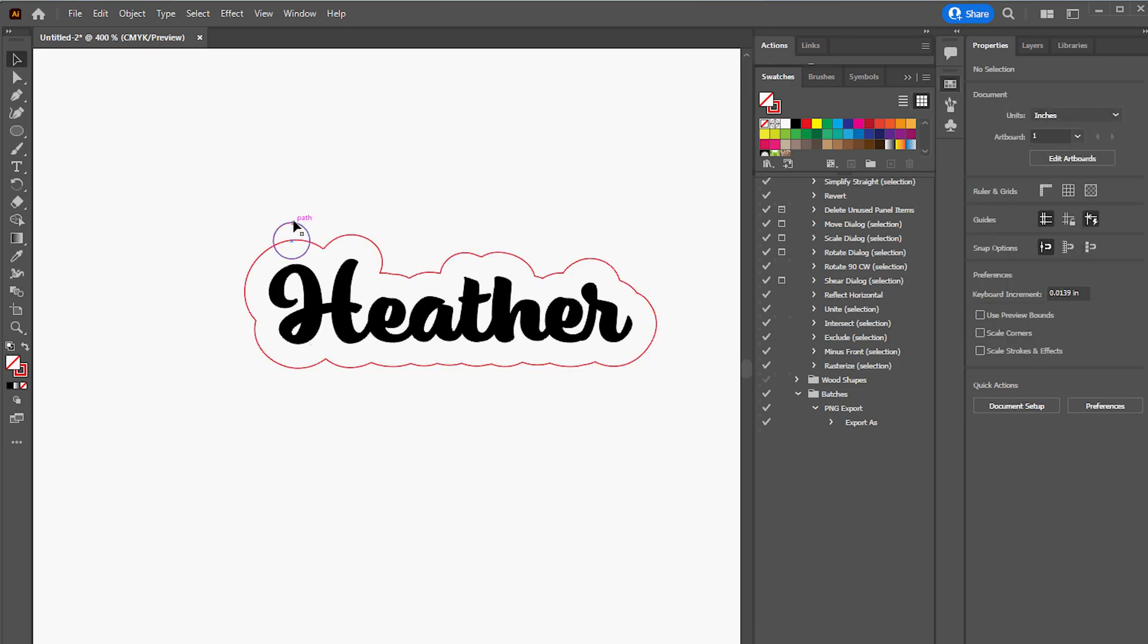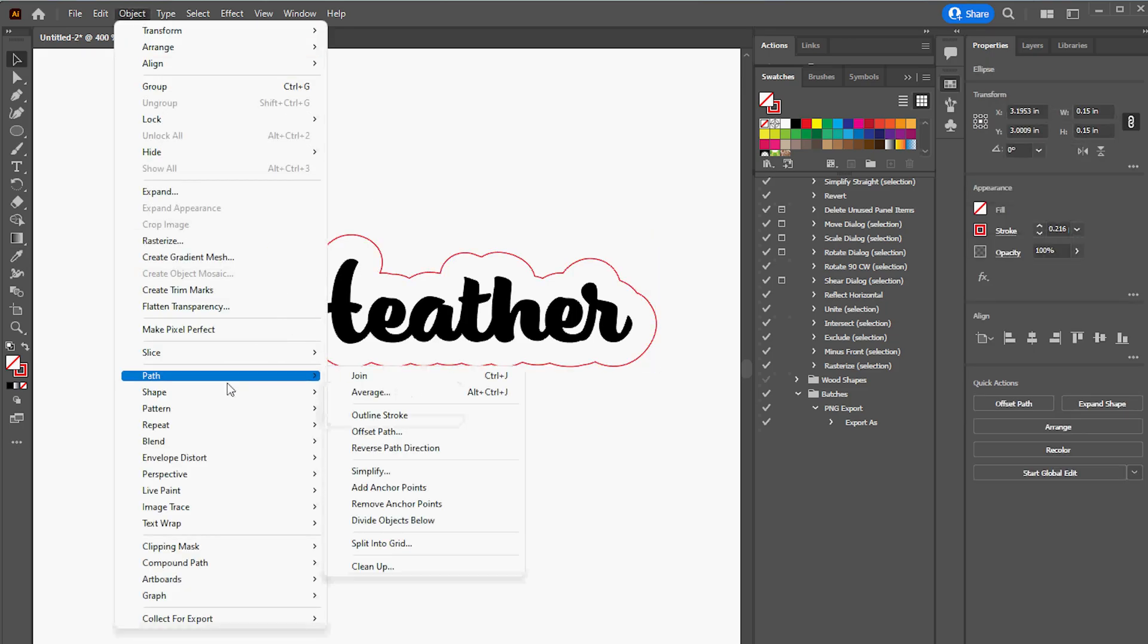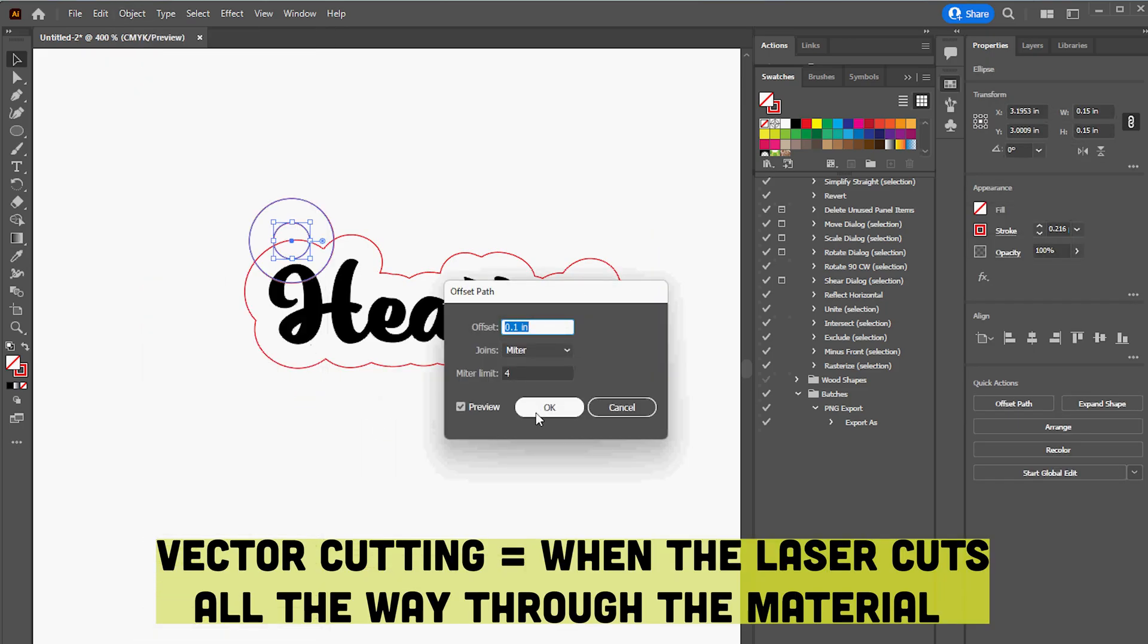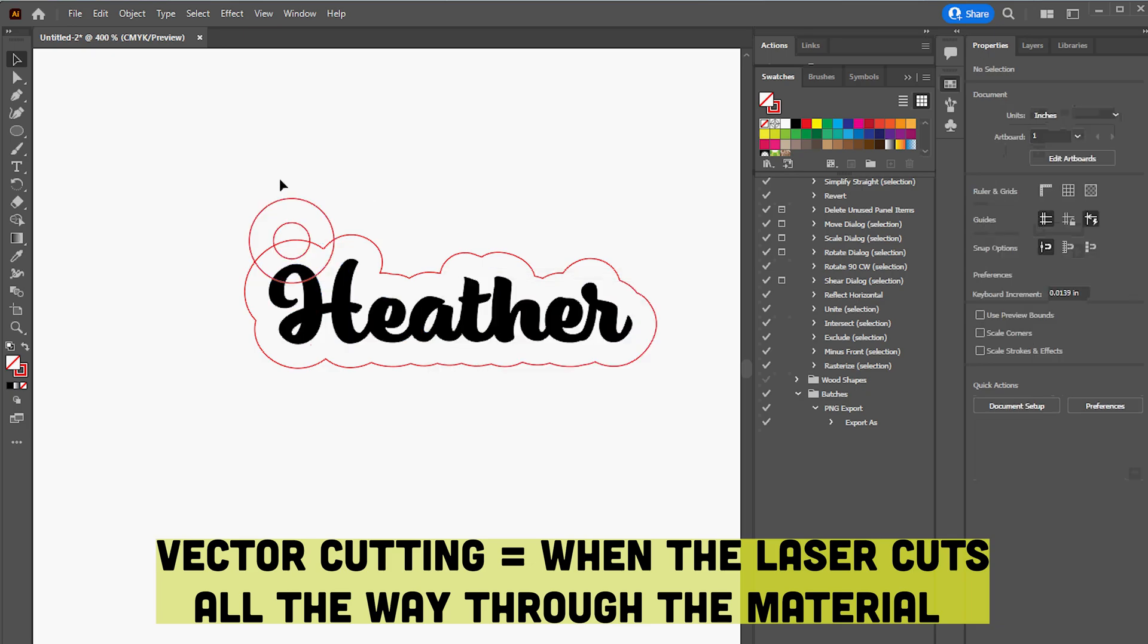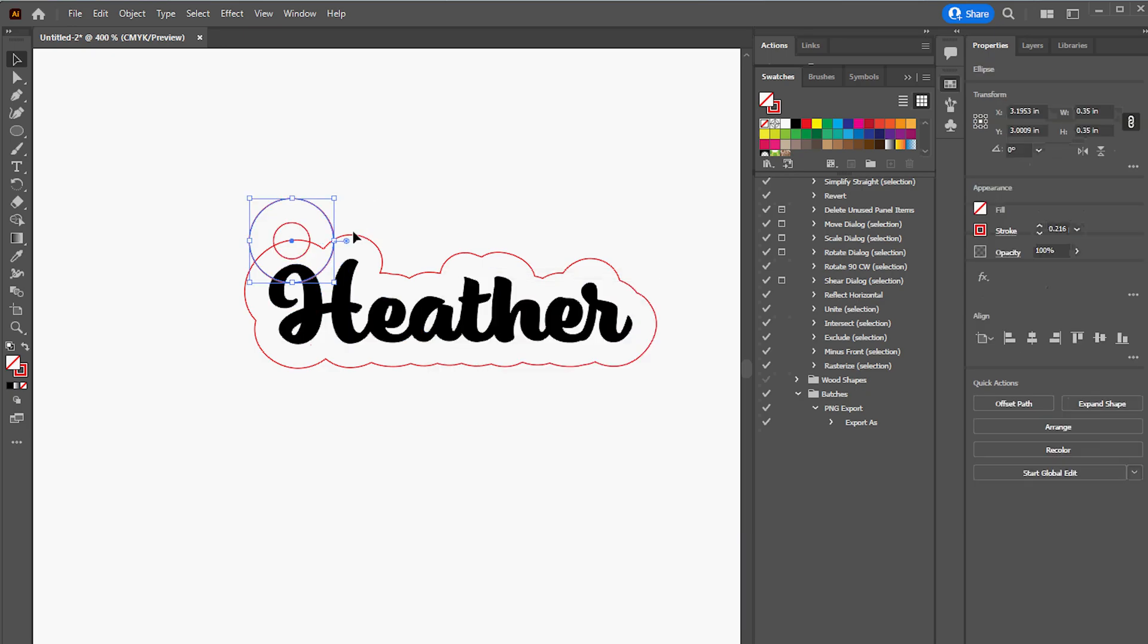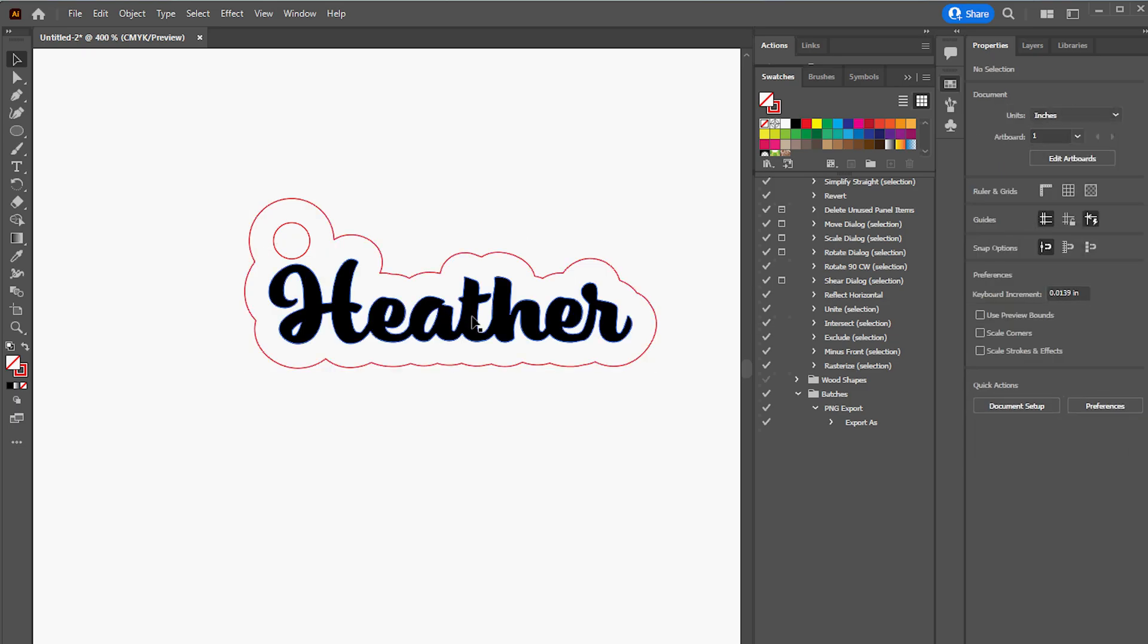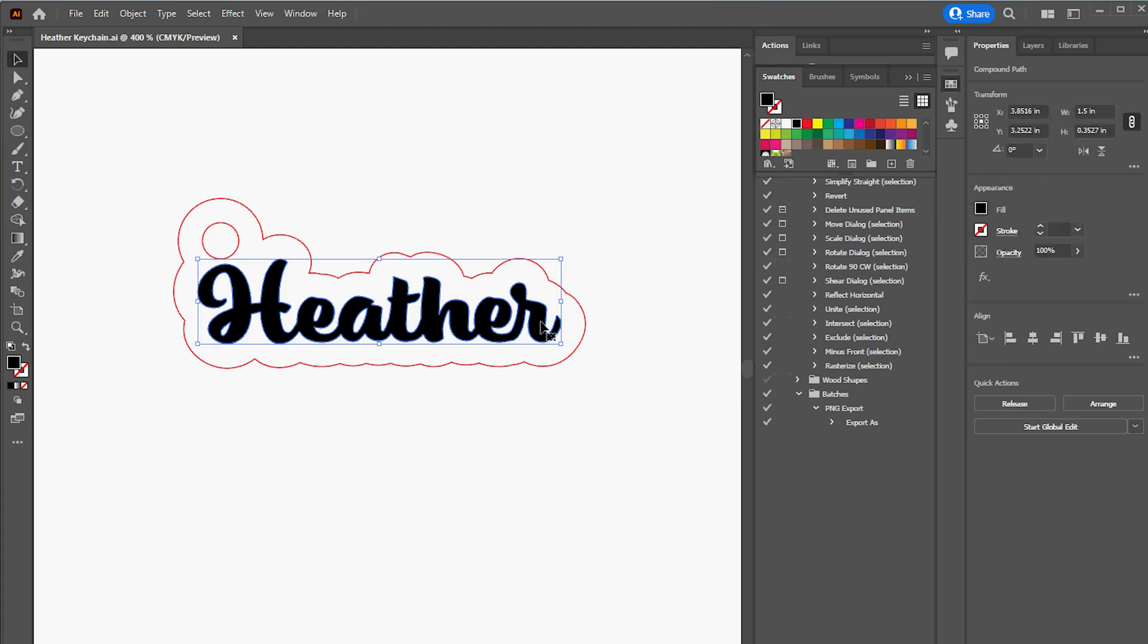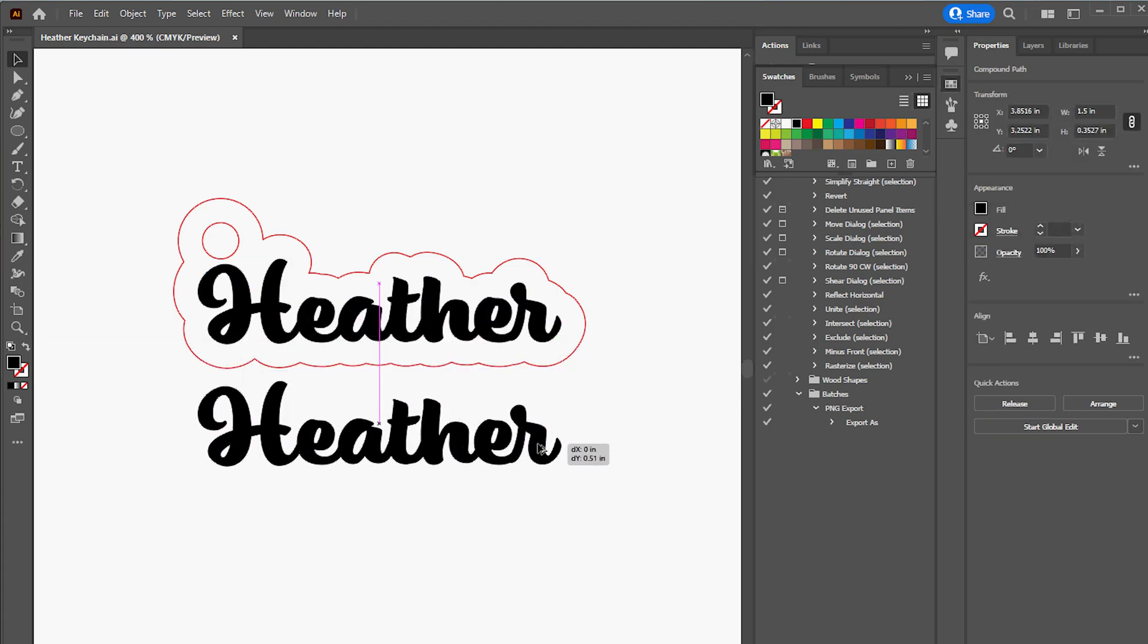I also added a small circle for attaching the jump ring and keychain, and added a larger version of that circle to the outer cut border of the name and combined it.